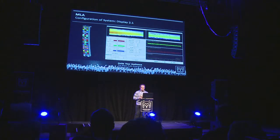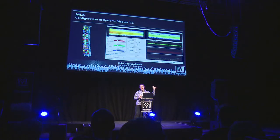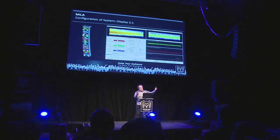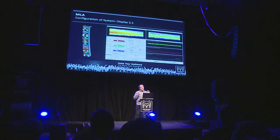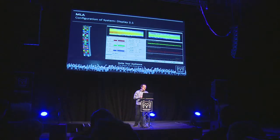The early line array designers were quite obsessed with producing isophasic wavefronts at the loudspeaker grills, which would then propagate to the audience. We're obsessed with producing coherent summation where people's ears are — where it really matters. No one's up there listening to the loudspeaker system; they're down here where you are. So it makes sense to focus your attention on coherent summation where the audience is. And that's where MLA starts to differentiate itself from a traditional line array system.